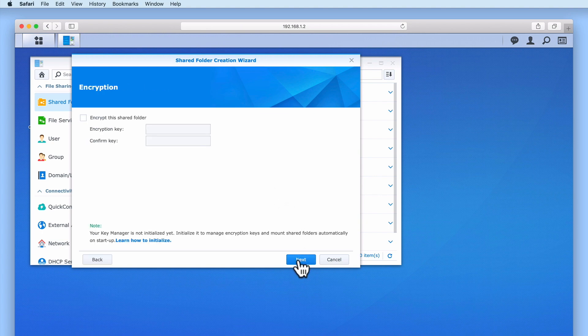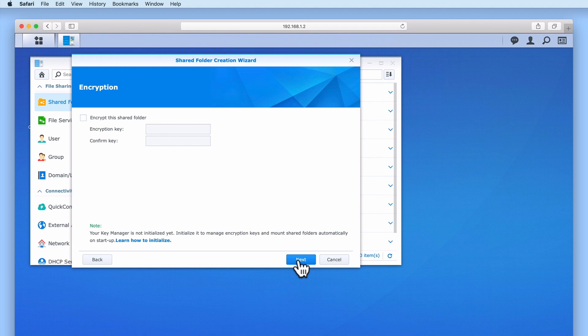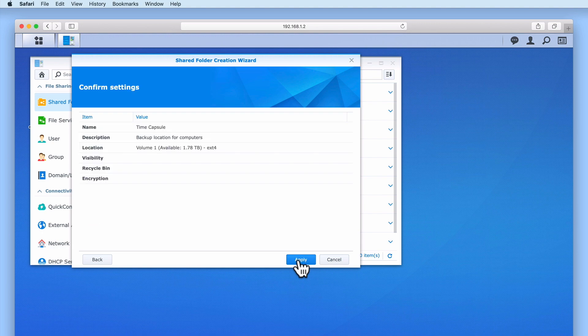When we select Next, we are asked if we wish to encrypt the Shared Folder. As our NAS does not have a dedicated chip to encrypt and decrypt data stored in our network shares, if we were to enable encryption on this model of NAS, it would affect the performance of our NAS. It is for this reason that we have decided not to enable encryption. When we select Next, we are asked to confirm our settings. By selecting Apply, we create a new network share.